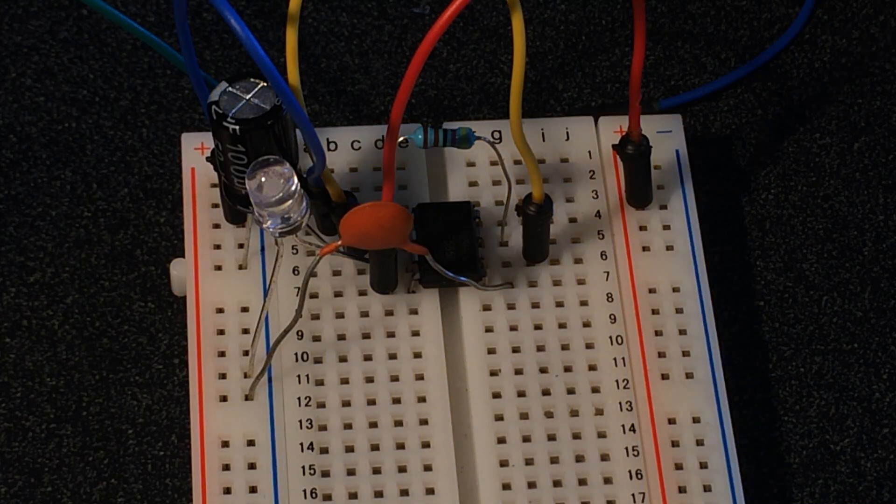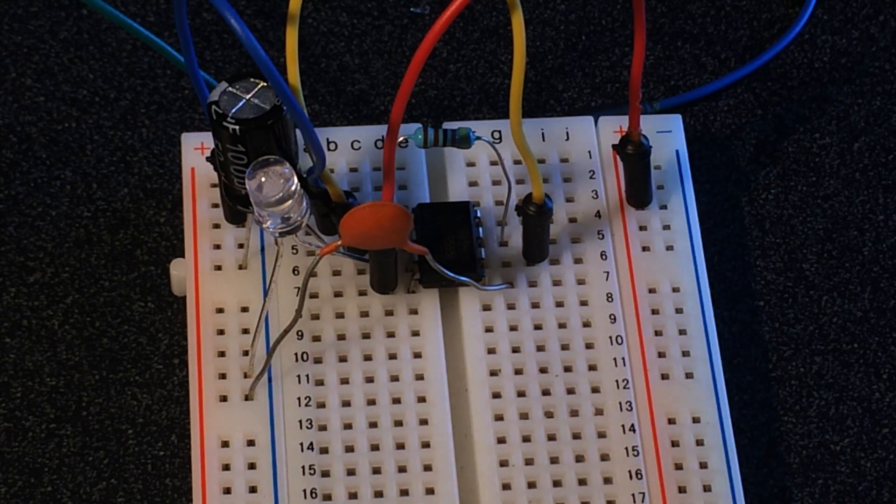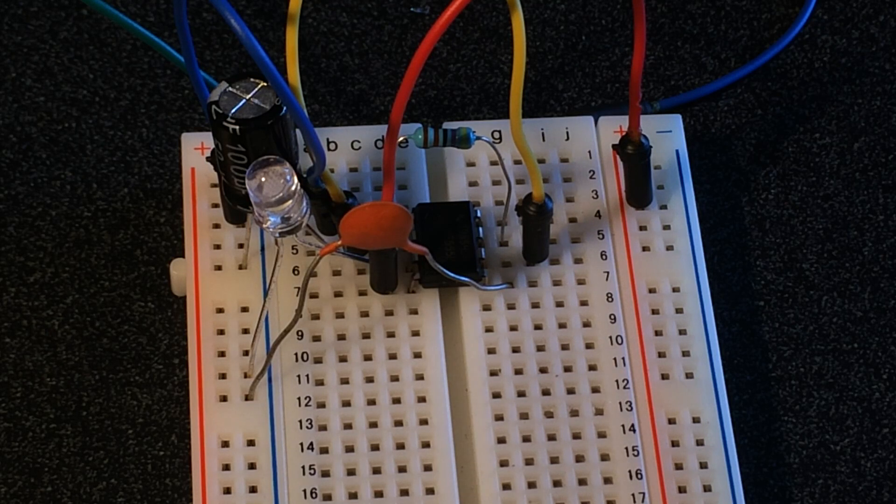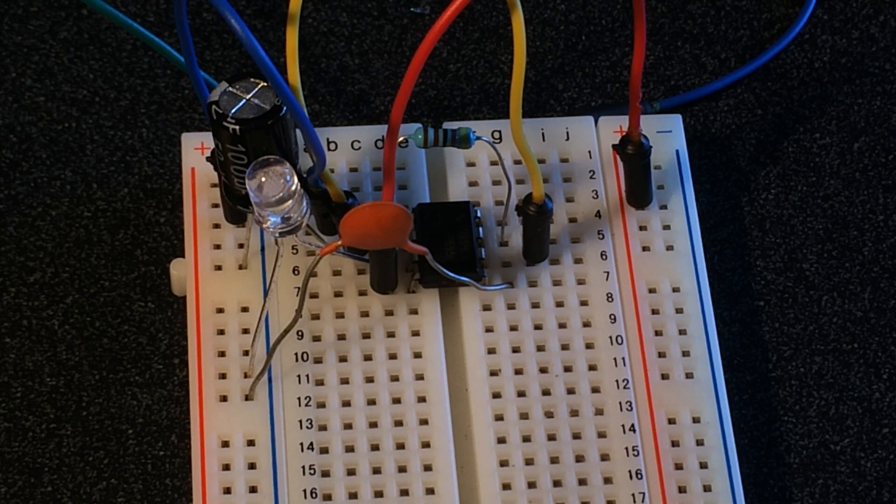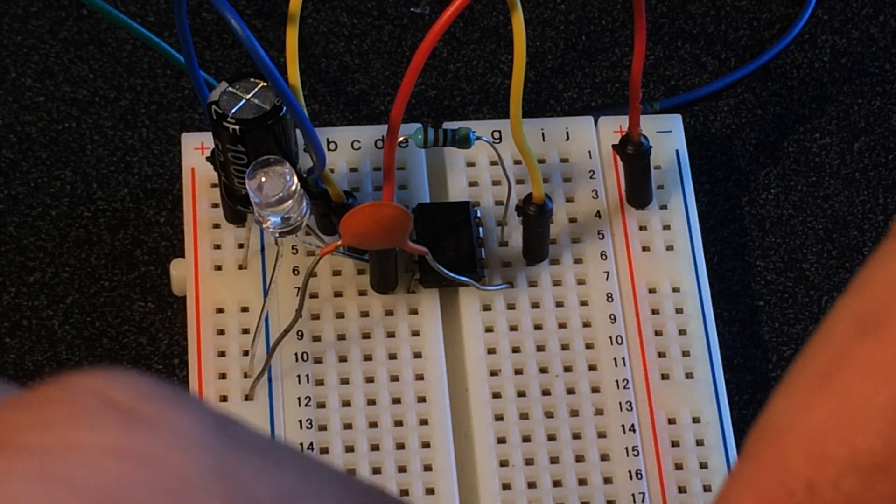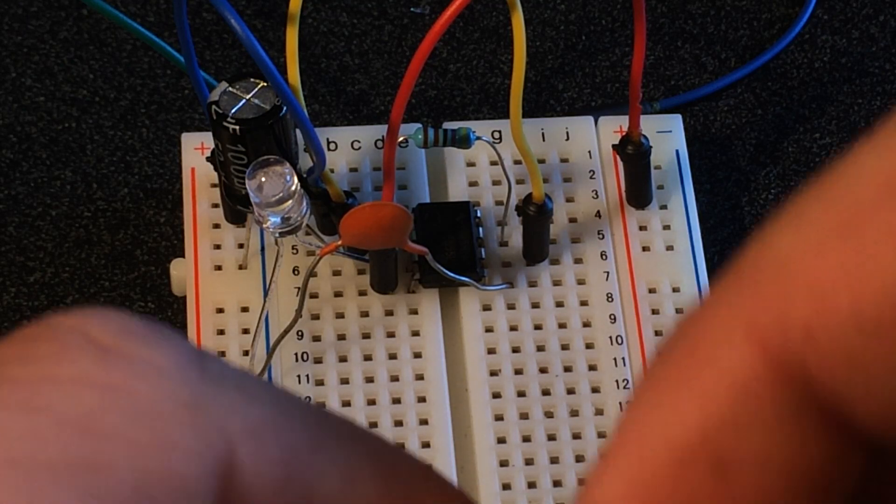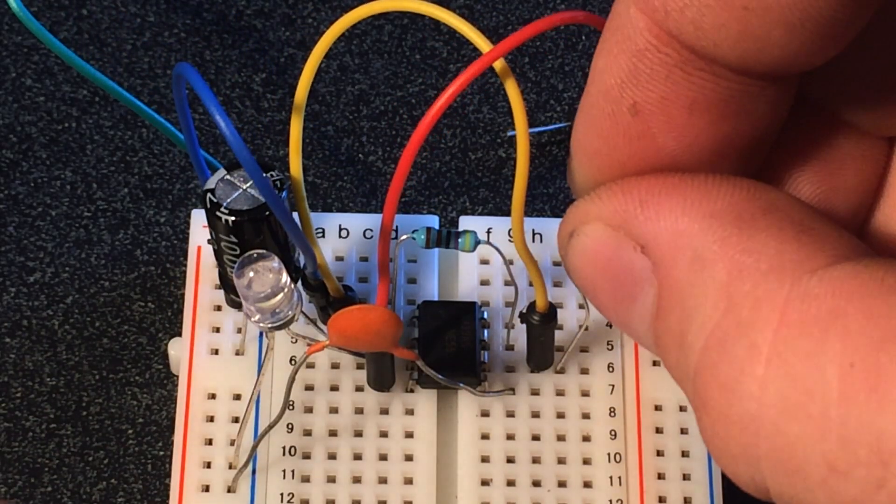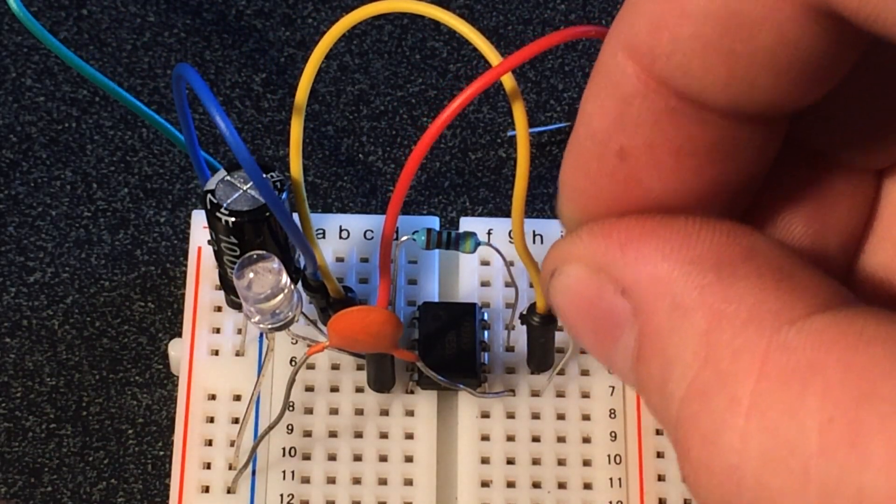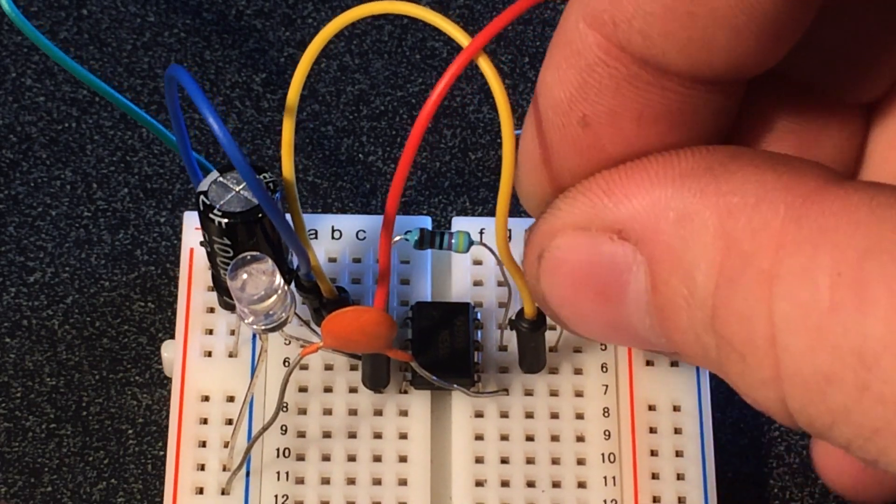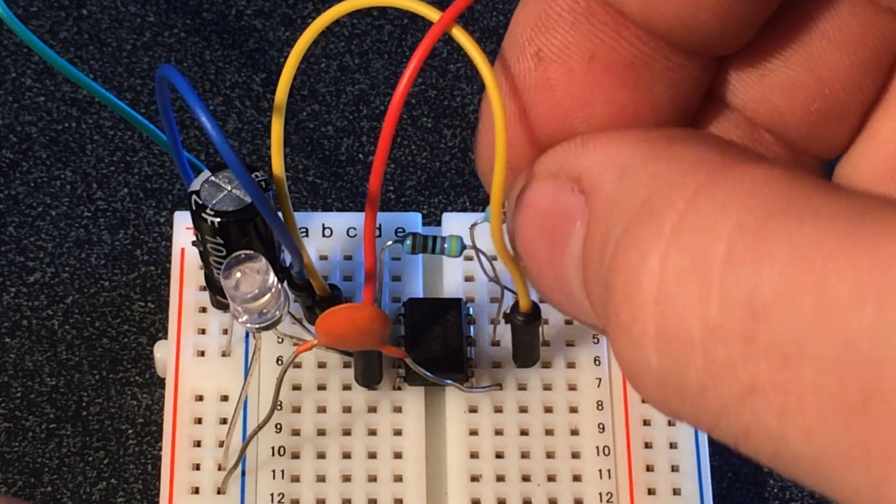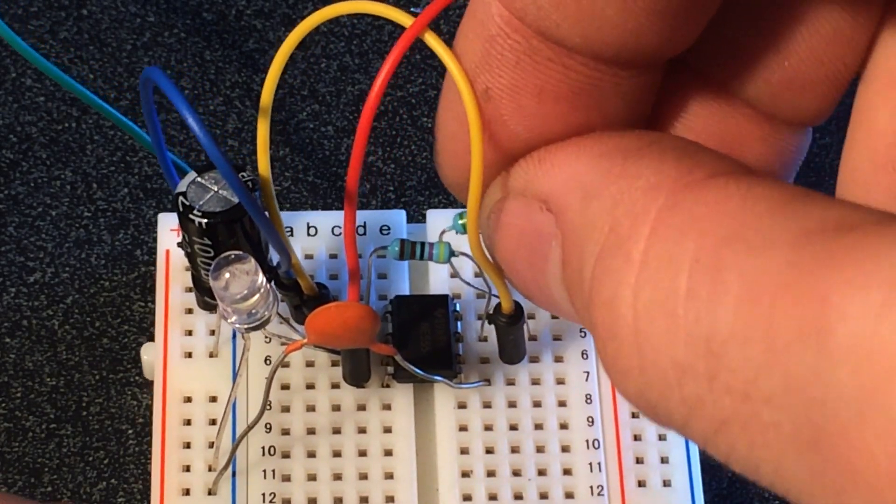Pin seven, we're going to take our other resistor which in this case is R1 of 5.1 thousand ohms and we're going to connect it directly from pin seven to the positive. So we have five, six, seven, and we're going to connect it to our input here. Perfect.